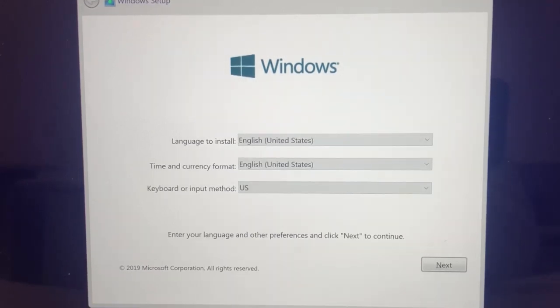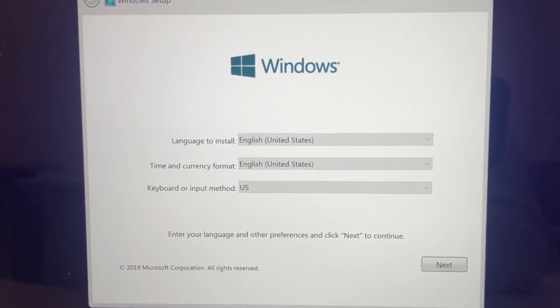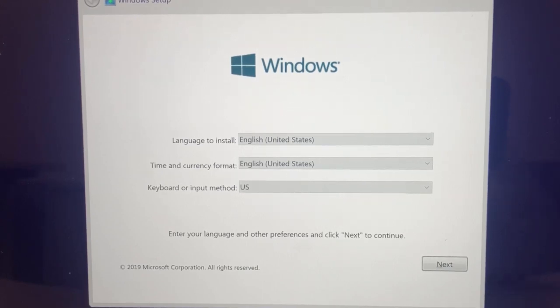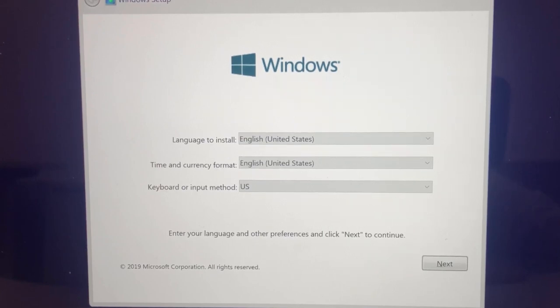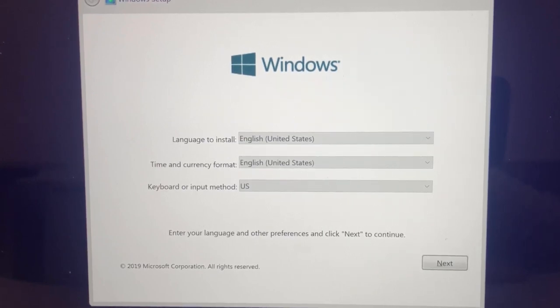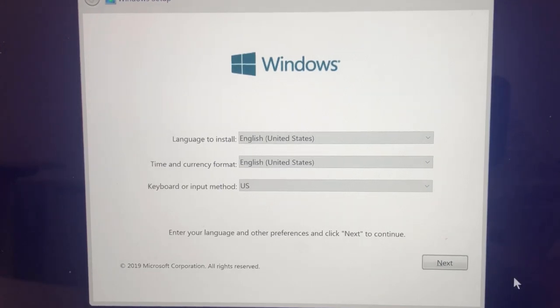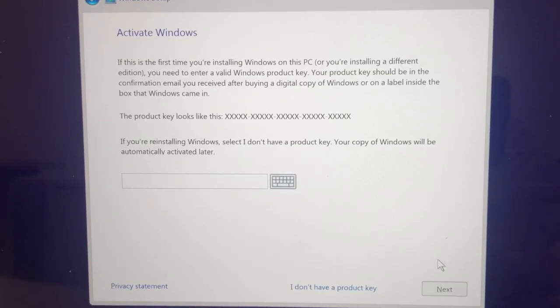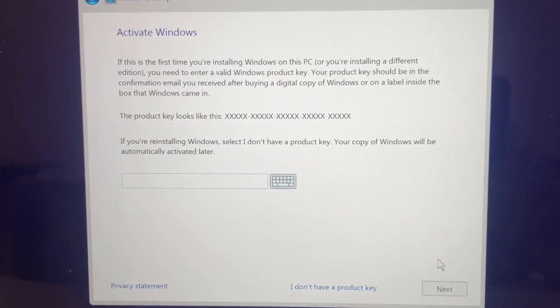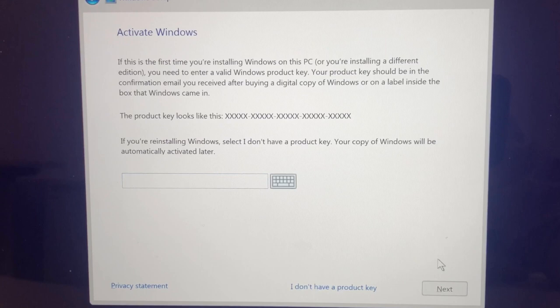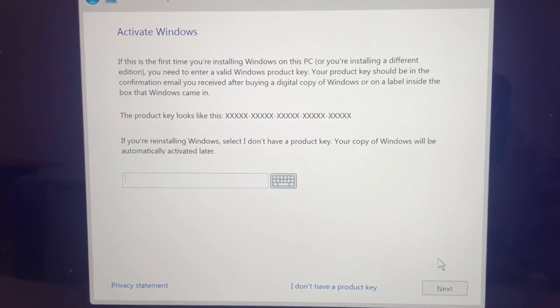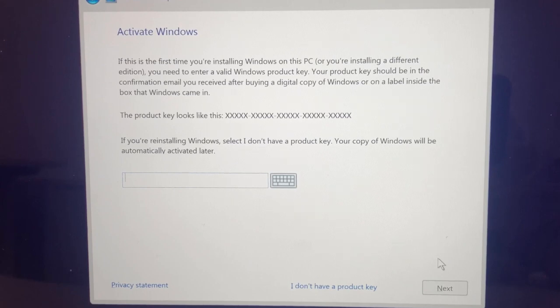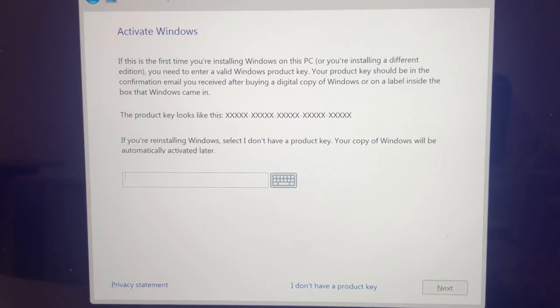From within here you're really just going to install Windows the same way that you would on any other computer. You're going to go through the simple guide of selecting the language, the currency and the keyboard input. If you're happy with the defaults you can just click on next followed by your product key. You can put this in later on so if you don't have it right now you can just select I don't have a product key down the bottom or you can put your product key in right now.